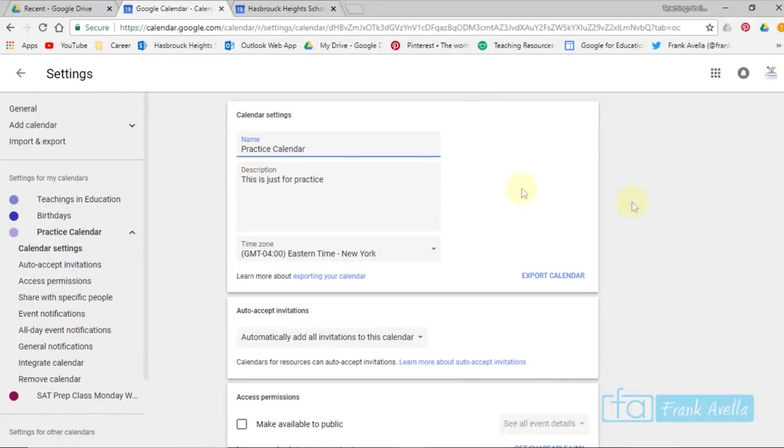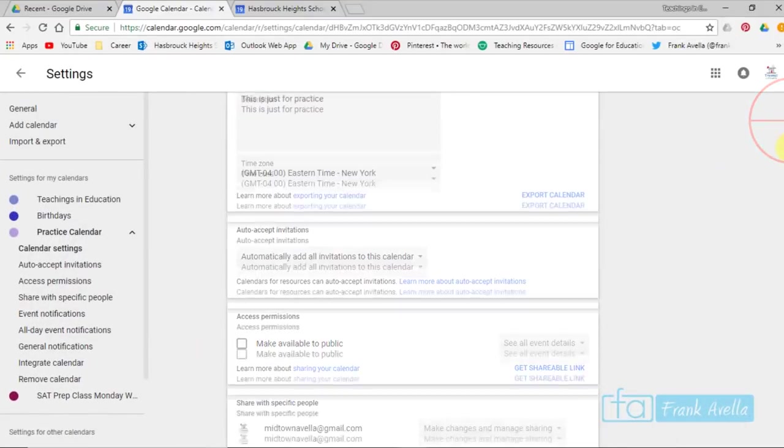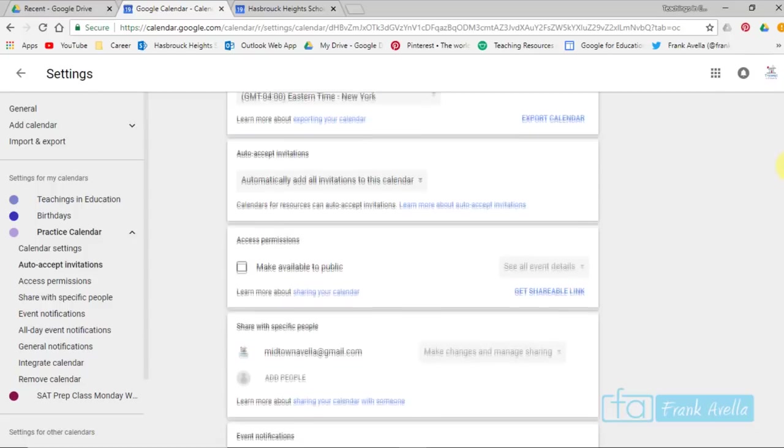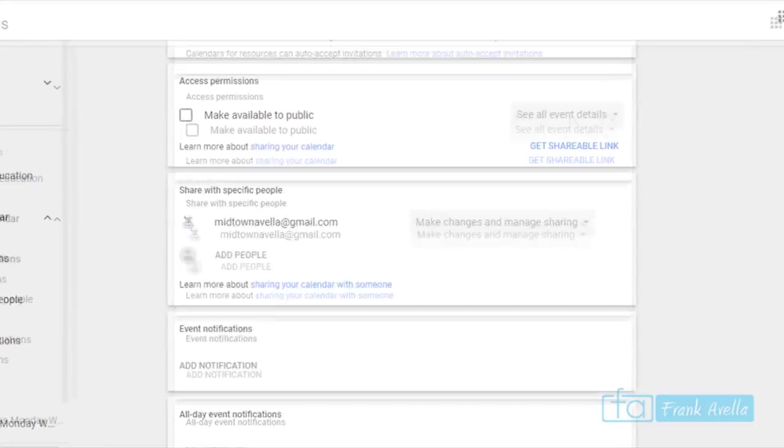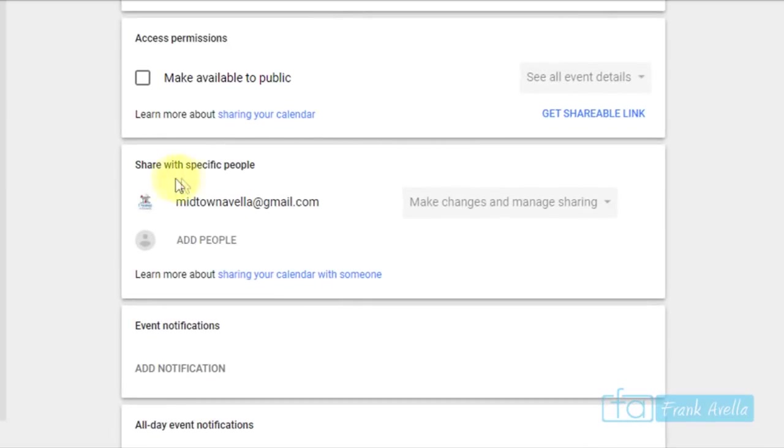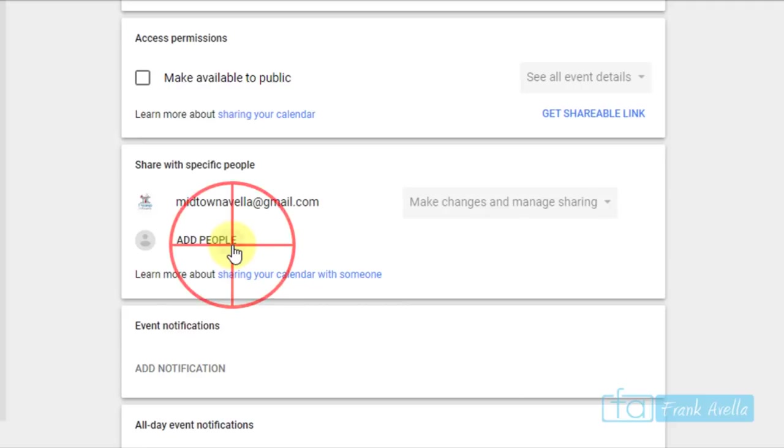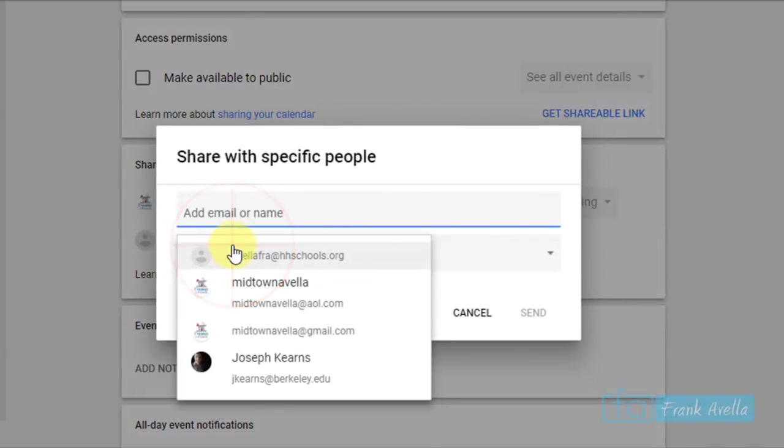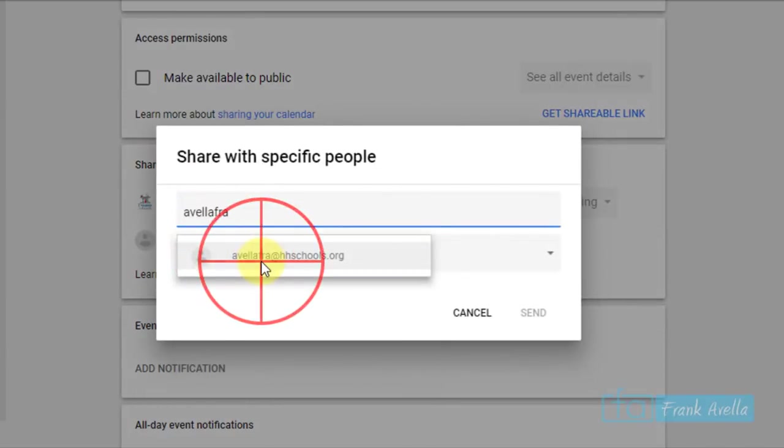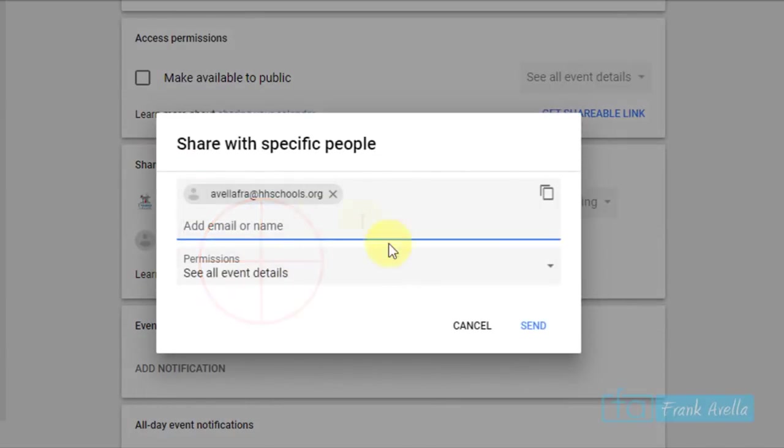Now if I'd like to share this calendar, I'll scroll down. If you look here, it says Share with Specific People. You can add a person's name, enter in the name and press Send.